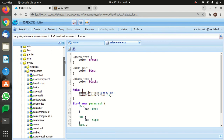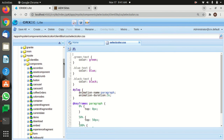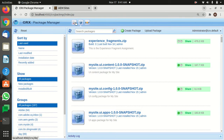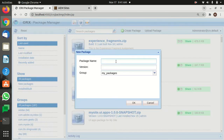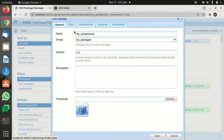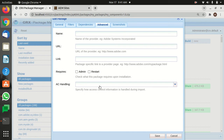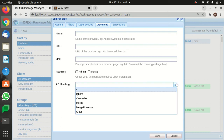Suppose I want to create a package for my components — I want to keep my components as a backup. I can simply select all these components, copy this path, go to the CRX Package Manager, and create a package. I can name it 'my components', give it version 1.4, click Edit, go to Filters, and add that path there.